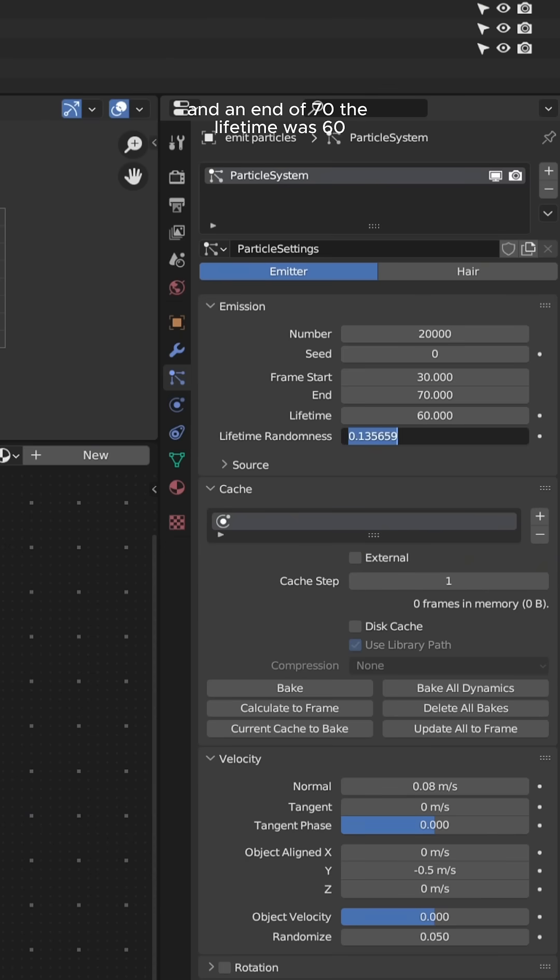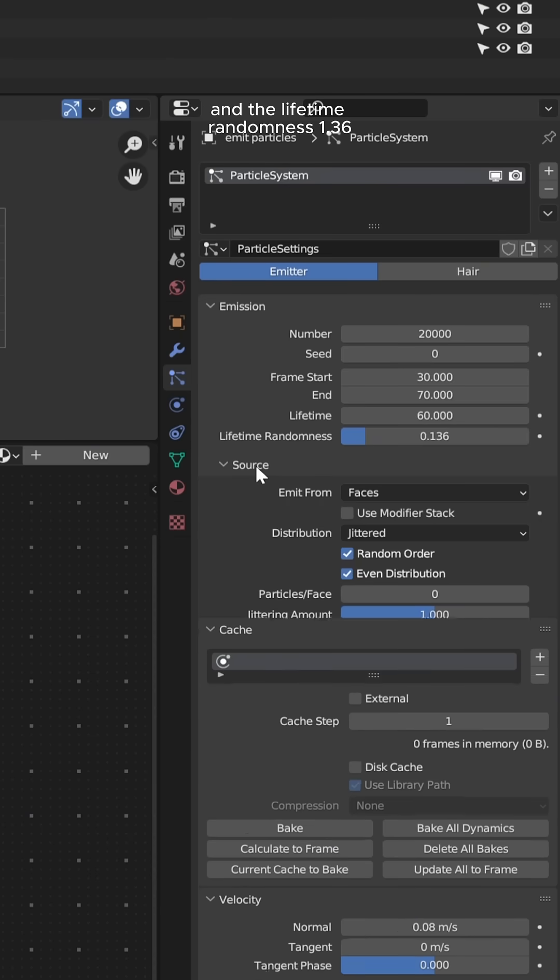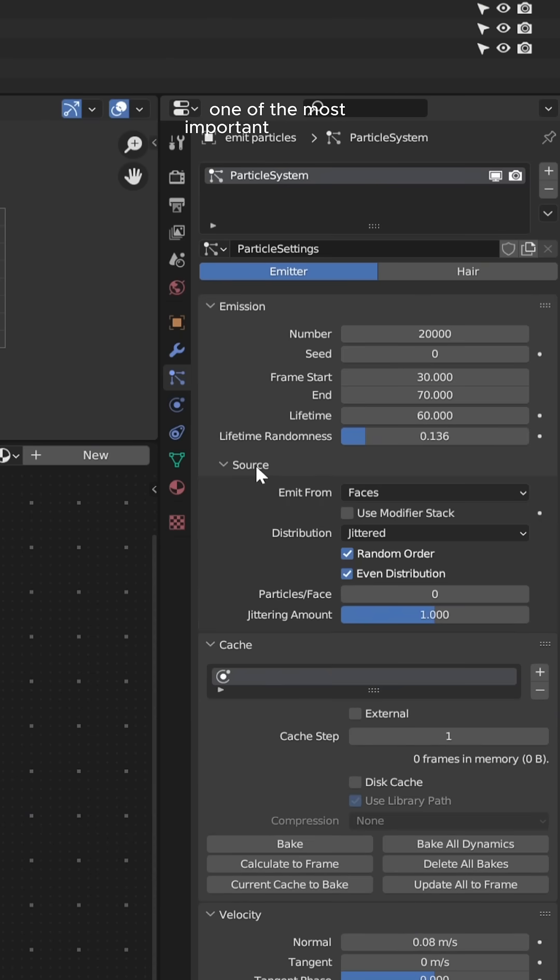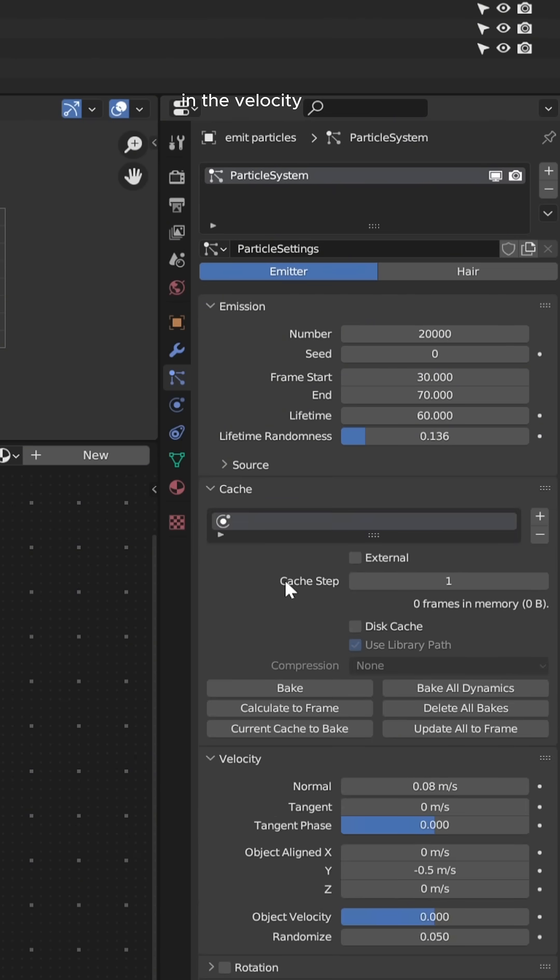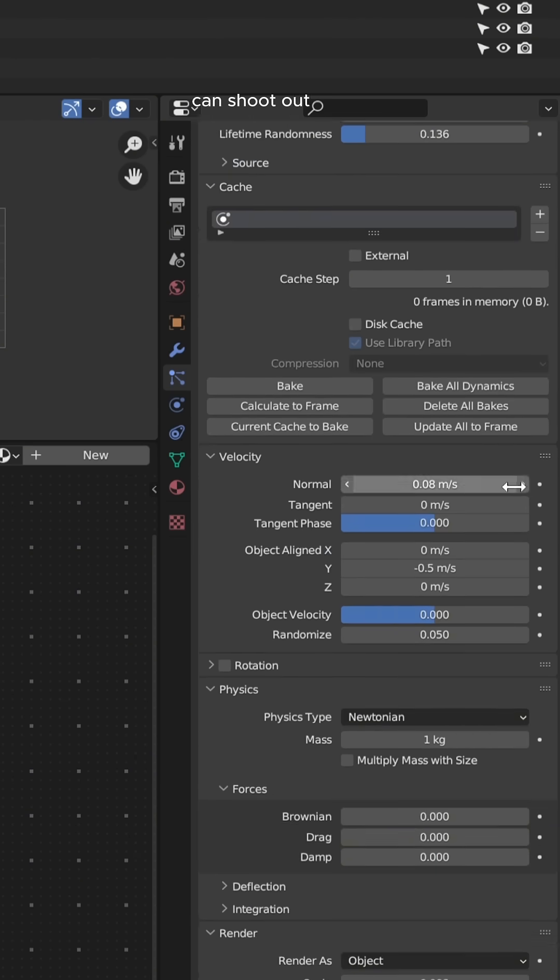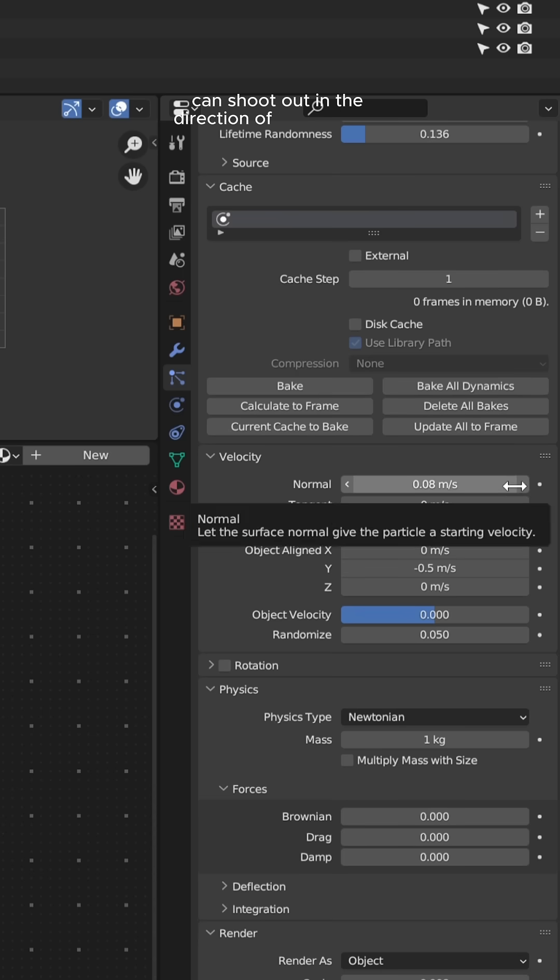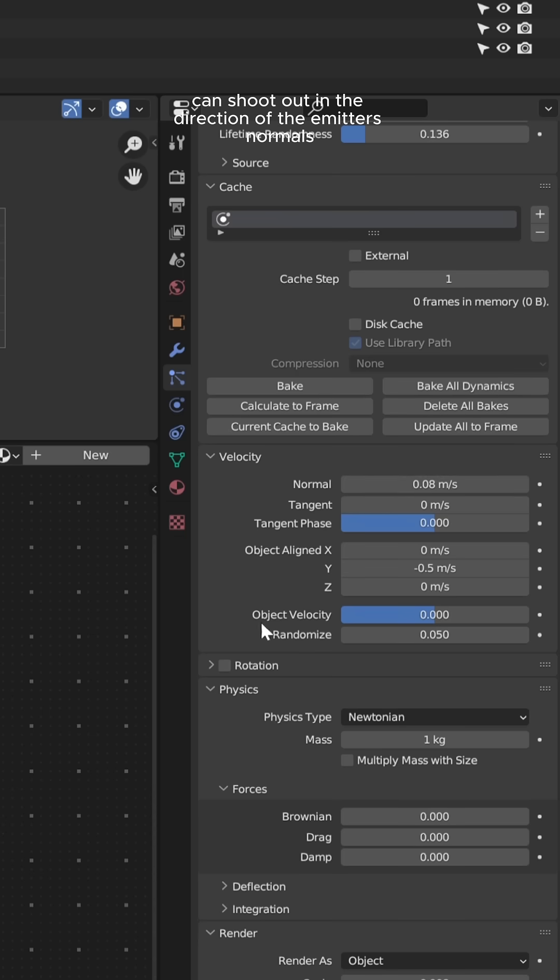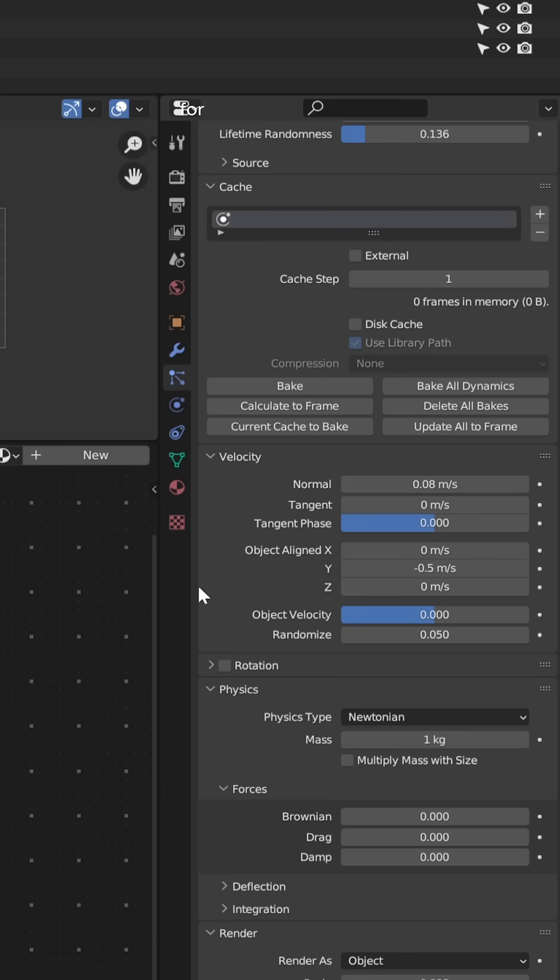One of the most important settings are in the velocity tab. You have to add some normal speed that way the particles can shoot out in the direction of the emitter's normals. My values for the normal were 0.08, for the Y I did negative 0.5, and then the random mass I did 0.5.